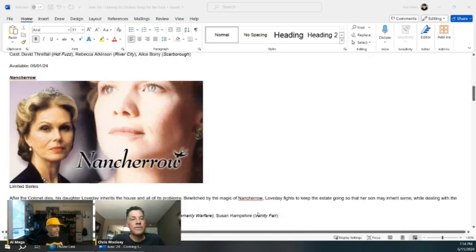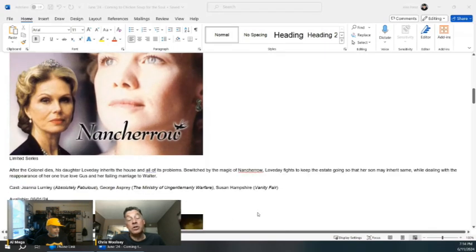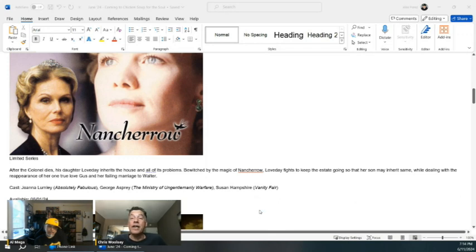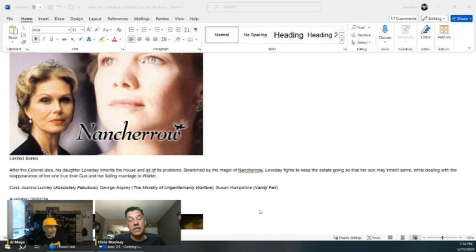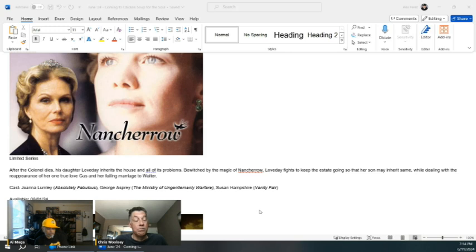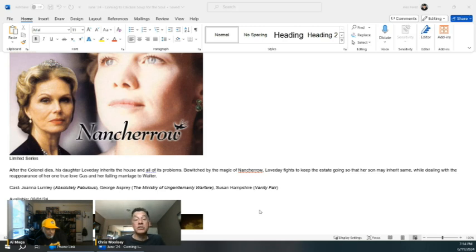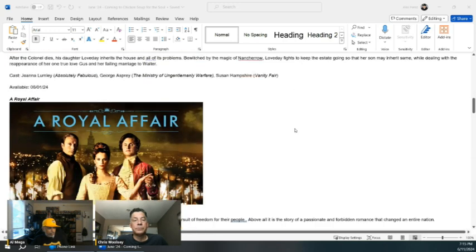It's a British period series. If you like things like Downton Abbey and Saltburn, it's very fun. The cast includes Joanna Lumley, one of my absolute favorite actresses from Absolutely Fabulous, who I think is just brilliant. George Asprey from Guy Ritchie's Ministry of Ungentlemanly Warfare, Susan Hampshire from Vanity Fair. Tons of great actors. If you like stodgy period dramas, this is definitely one to check out.